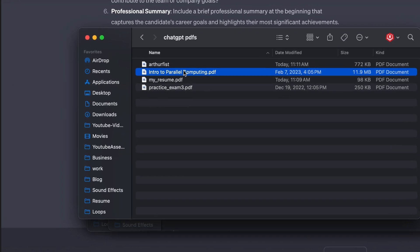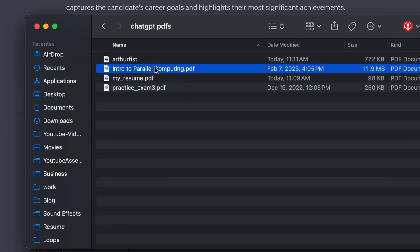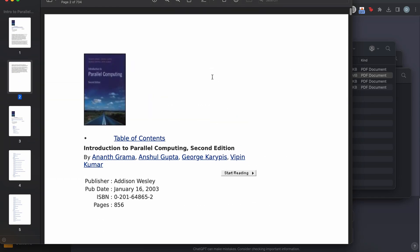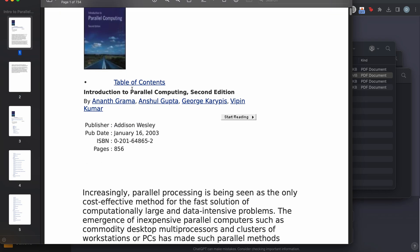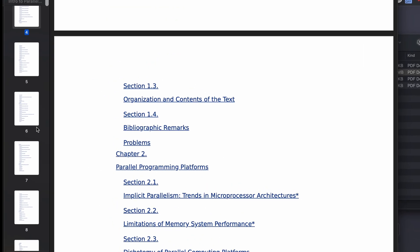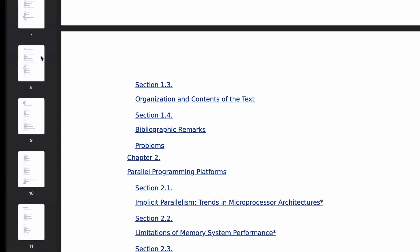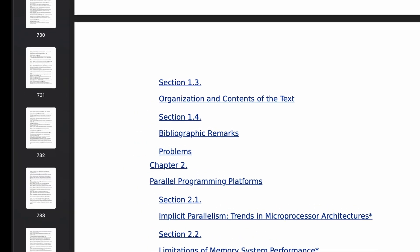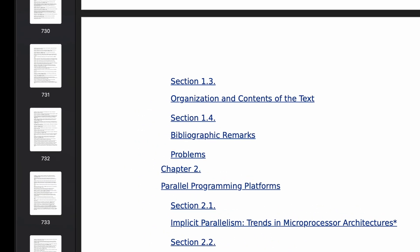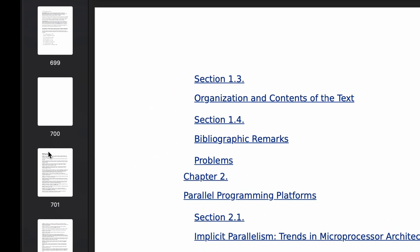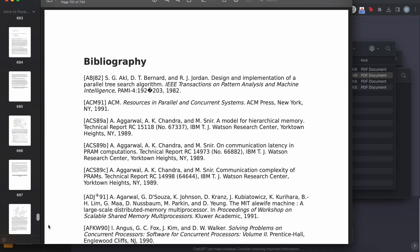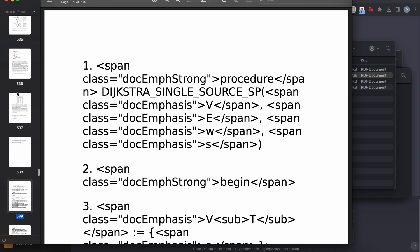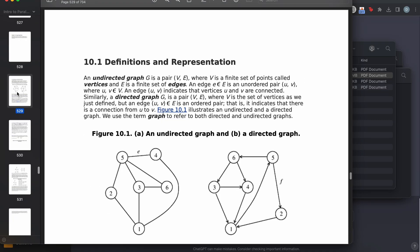My next test is if it can read stuff from a textbook. So I have this textbook here, parallel computing. And then this is also a test of how long it can actually read a PDF. So this is 734 pages, which is a lot. So I'm going to find a page and then see if ChatGPT can find it as well and then explain something to me.